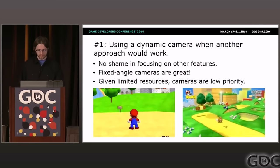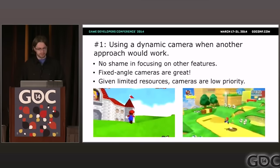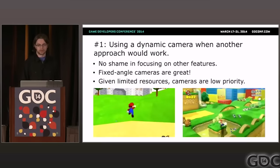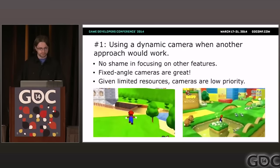Problem number one: using a dynamic camera when another approach would work. Dynamic third-person cameras are the hardest kind of camera to design, and there's no shame in taking the easy way out if it lets you focus on other parts of the game. Dynamic cameras don't automatically make games better — in fact, they frequently make them worse.